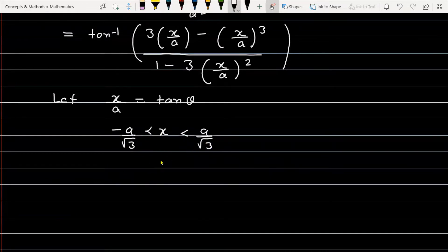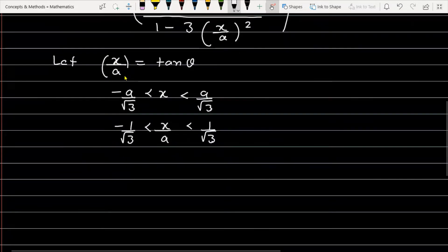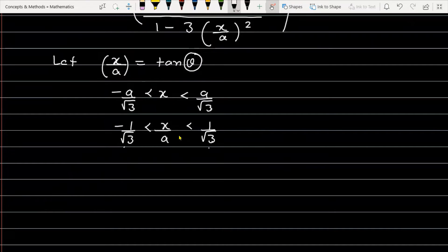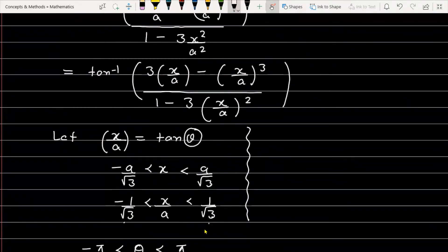We divide the whole expression by a, so x/a is greater than minus 1 by root 3 and less than 1 by root 3. Since x/a lies in the open interval (−1/√3, 1/√3), we can claim the range of θ. So θ will be greater than minus π/6 and less than π/6 — it lies in the open interval (−π/6, π/6).